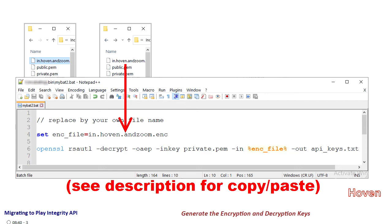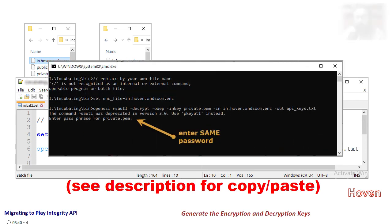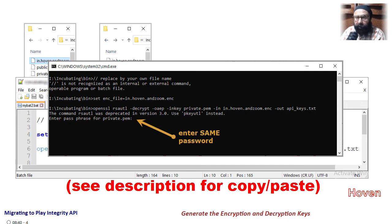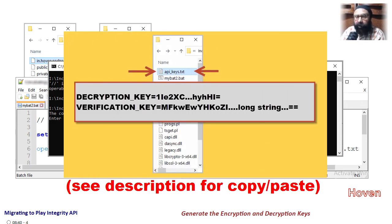During encryption you will be asked to enter the same password that you used during the first step. If everything goes fine you will be able to see a file called api_keys.txt.